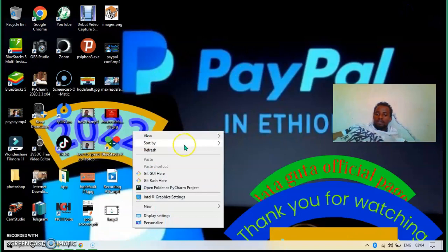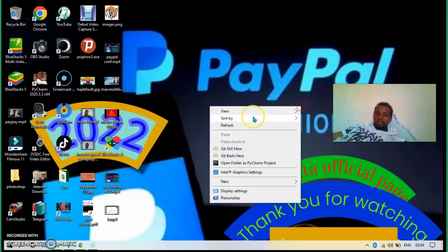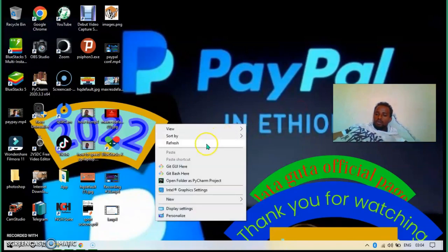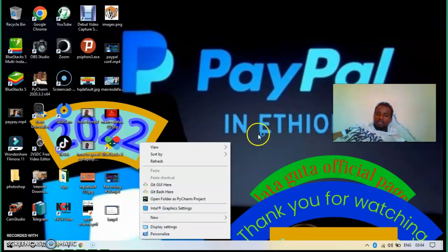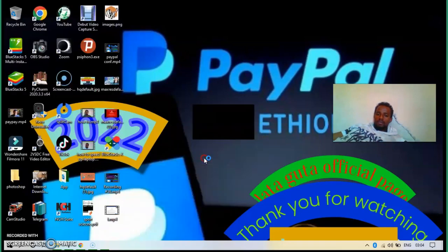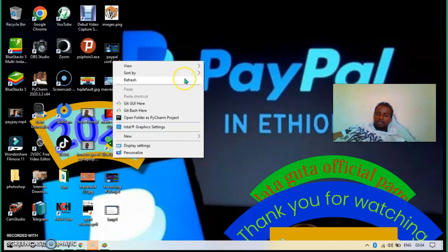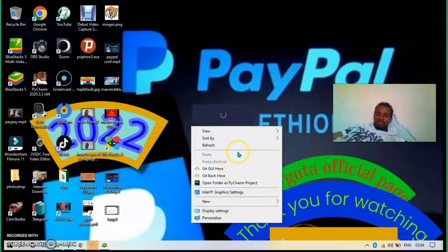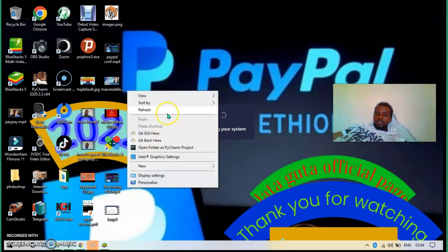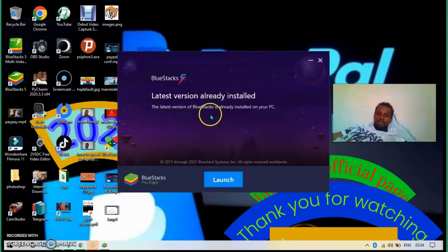I already installed it but I'll show you how to install it. It's very easy, only following the steps. Now checking your system, checking if this BlueStacks is configurable there.